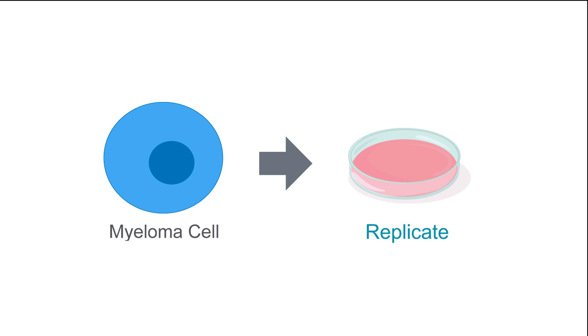Myelomas, on the other hand, do not produce antibodies but do replicate in culture quite easily.